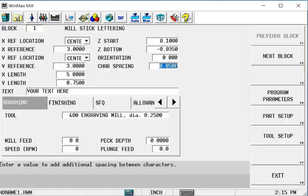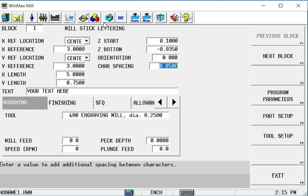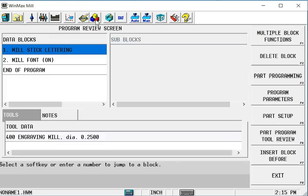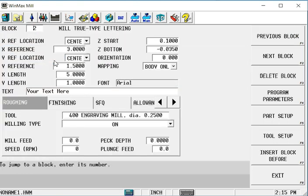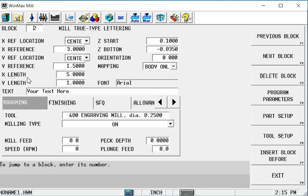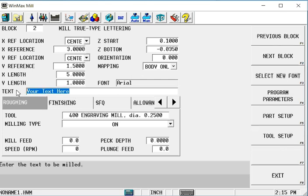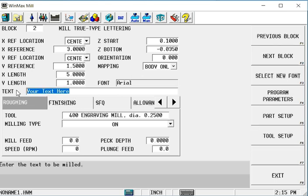For the true type font, we have almost the same type of controls. We have the same X and Y reference locations to place this text box where we want it. We have the same X and Y length to describe the size of the text box, and we have a place here to put the text that you want to be displayed.